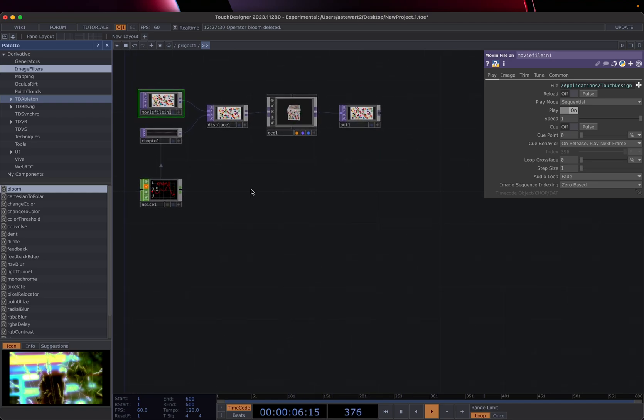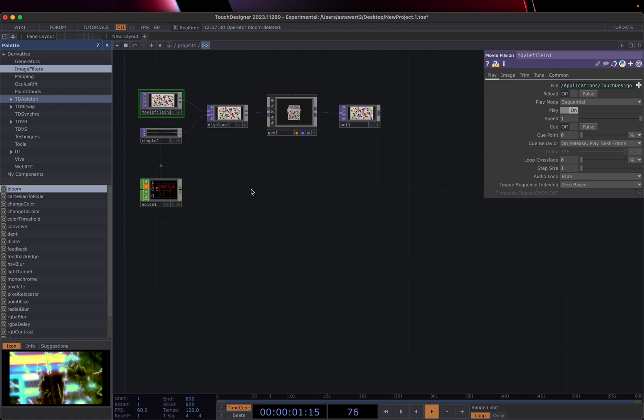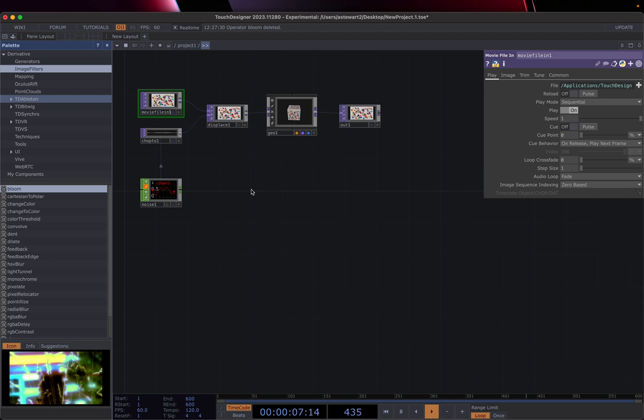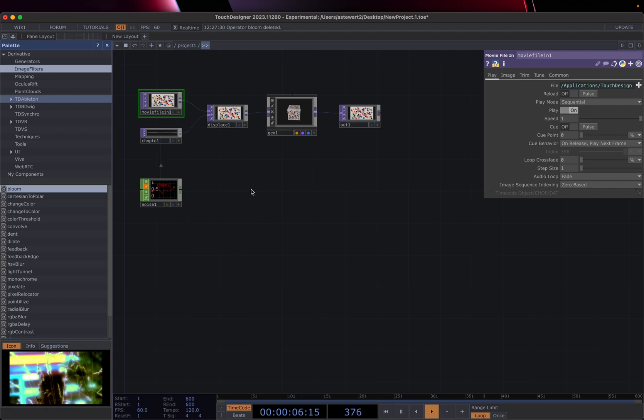But if you've worked with nodes in any, whether it's like a shader graph in a 3d modeling program or other node based programming languages, there's a lot of ideas that translate and make sense. And you'll be able to figure this out pretty quick. But then there's some other things that are just implemented in a different way.